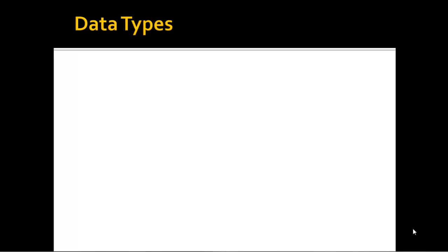Hello and welcome back. In this video, we're going to look at data types.